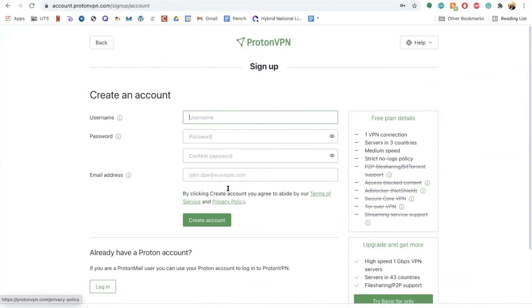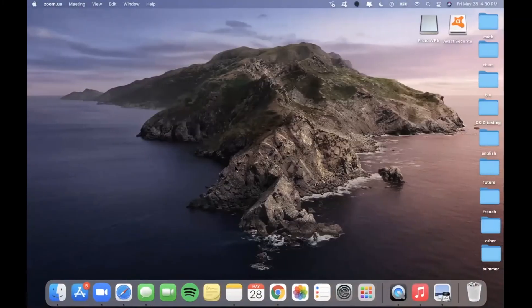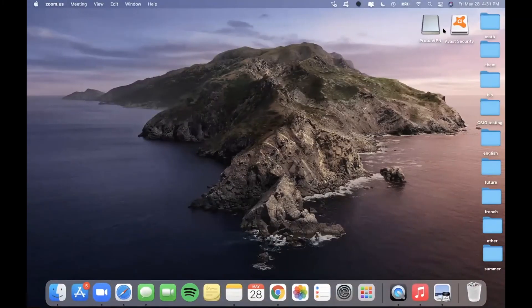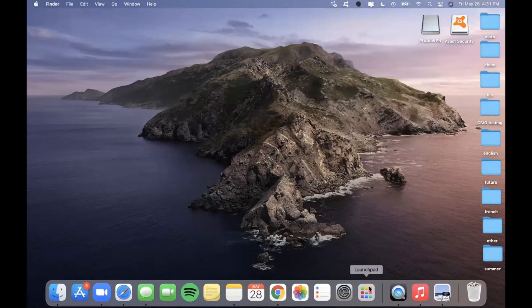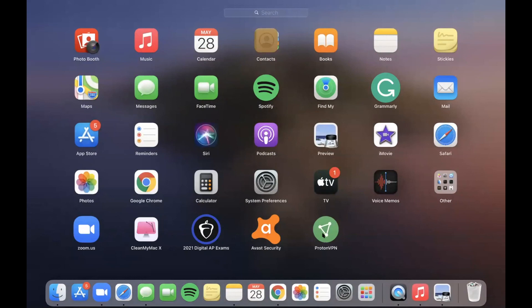After completing this process, you will be prompted to click on a download file, similar to what I did for Avast. There are just a few simple steps to actually open the application. Once you get there, you will see a small drive on your desktop showing that you have the application. There are two ways to access it: from the top bar by clicking on the icon and then clicking Show ProtonVPN, or from the Launchpad by clicking on ProtonVPN.